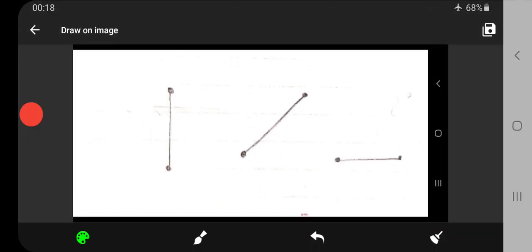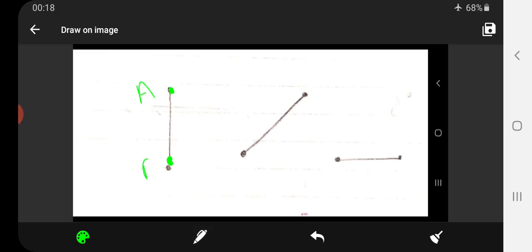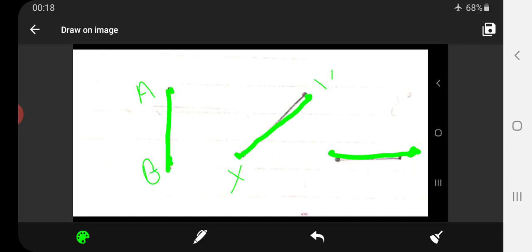Now let's look at a line segment. When two points are joined together, they make a line segment. Line segment AB is vertical, line segment XY is slanting, and line segment PQ is horizontal.